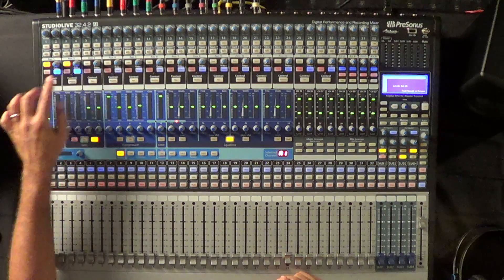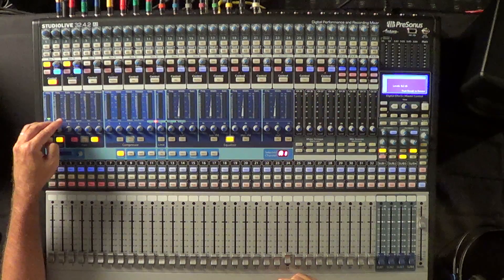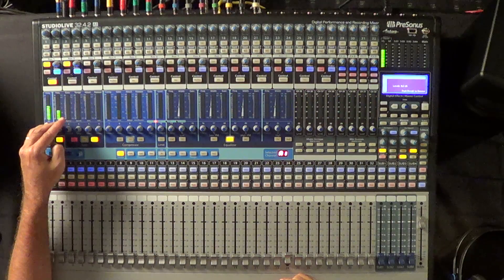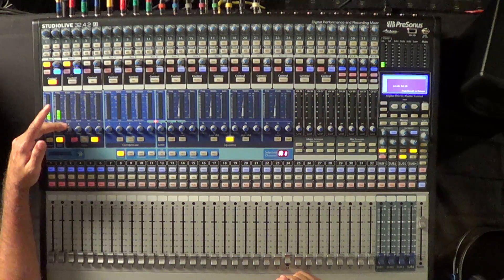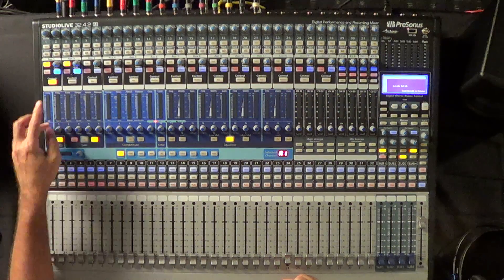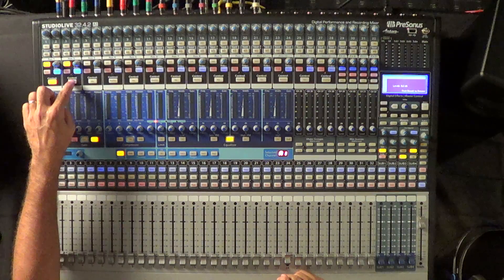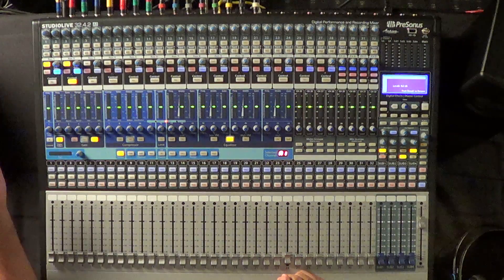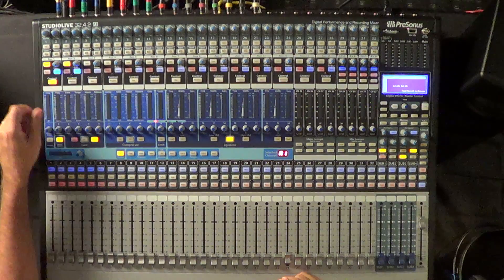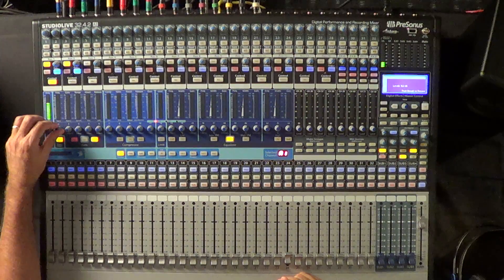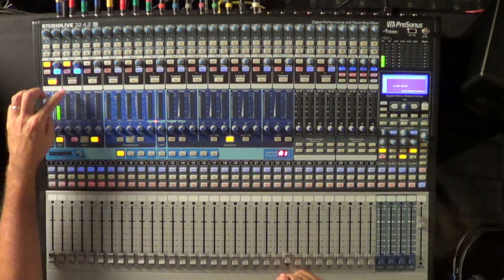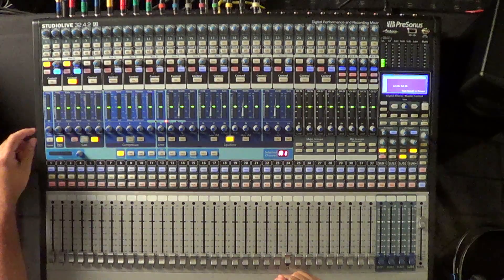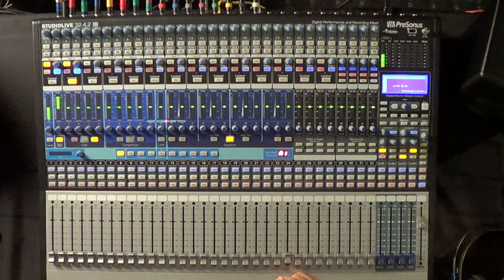Now when you hit the mix control of aux 1, these become your send levels to the aux just like on a mono aux, but when you hit the mix control of aux 2, this becomes panning. So for example, here's kick and snare level, and now I want to pan them hard left and hard right.